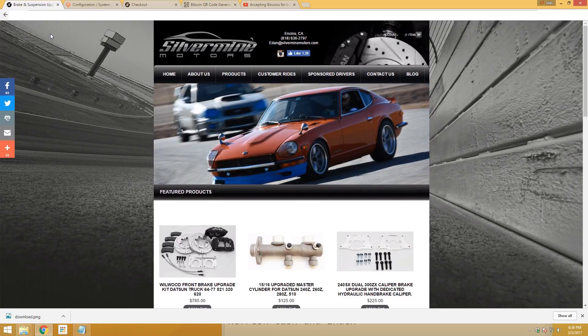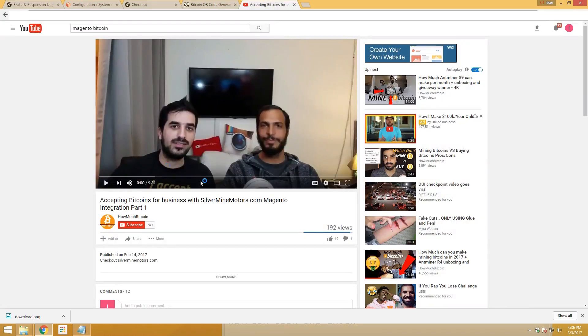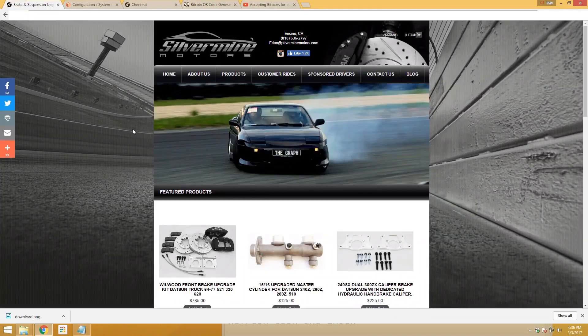Today we're going to do it with SilverMineMotors.com website. This is Idan's website. We made a video part 1 on why he wants to start accepting Bitcoin. This part is how we're actually going to do it. So the first step is to make a backup.